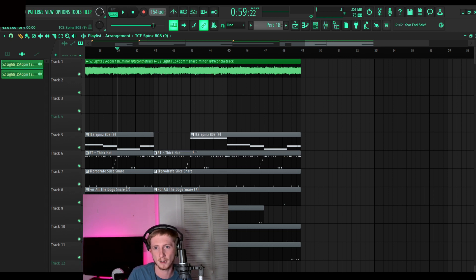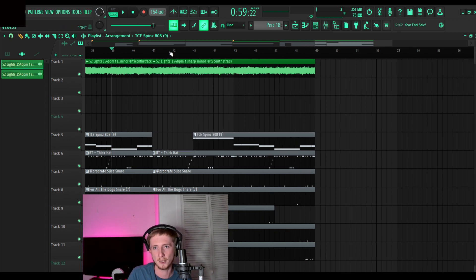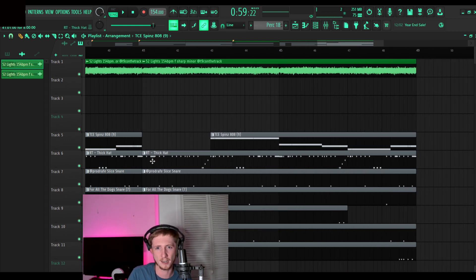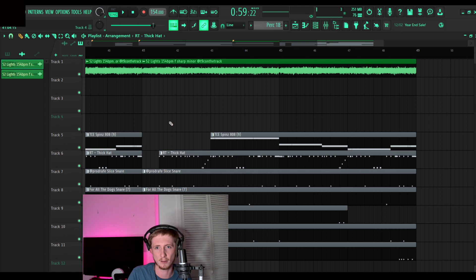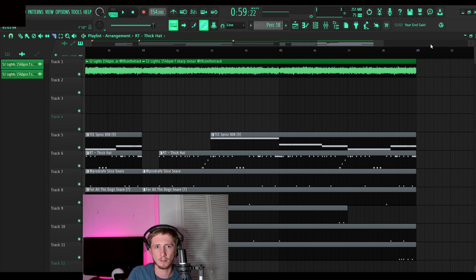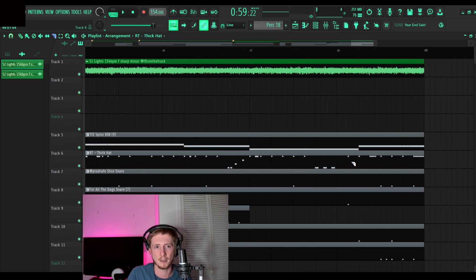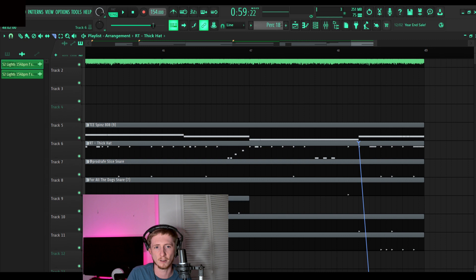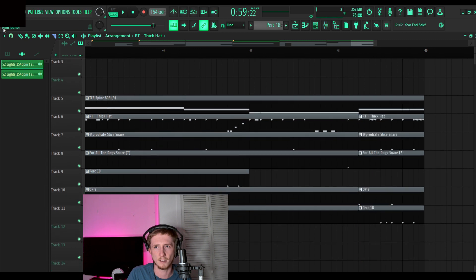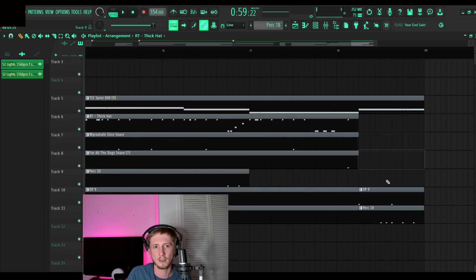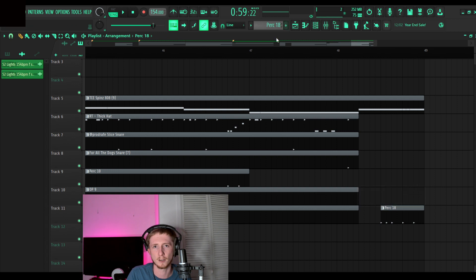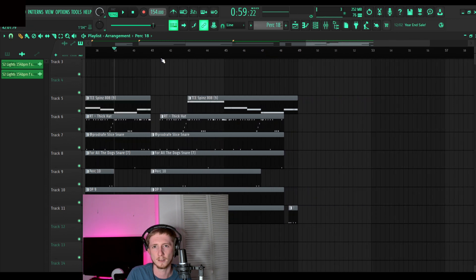So a lot of the times I'll put the 808 in on like the second bar, put the high hat in like halfway through the first bar, and then I'll cut out everything at the end of here, except for the 808 again. You can even leave this little perk in here too, so it's just like the perk and the 808.